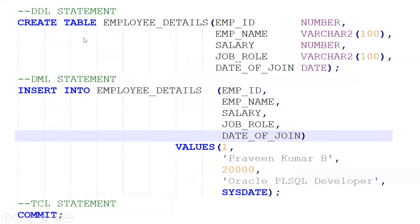I am creating an employee_details table with the following columns: employee name, salary, job role, and date of joining. The date of joining is an important date column. I am inserting some data and committing. Coding standards and alignment need to be followed. I am creating some dummy data and using a SELECT statement to retrieve and view the data.